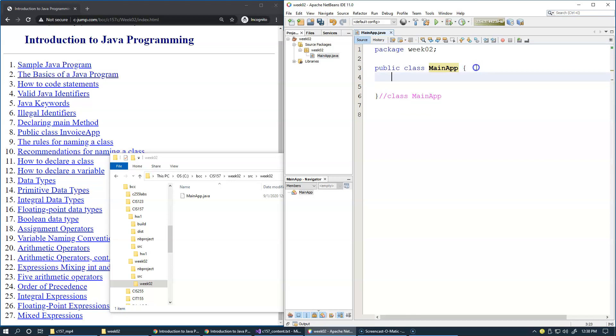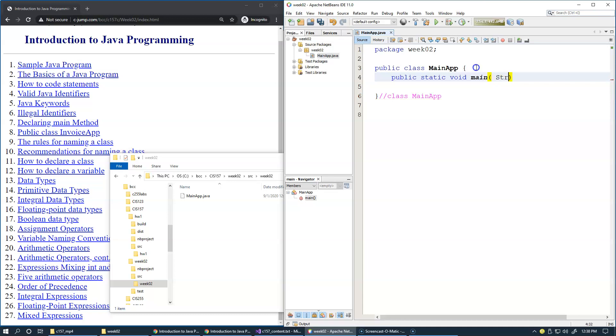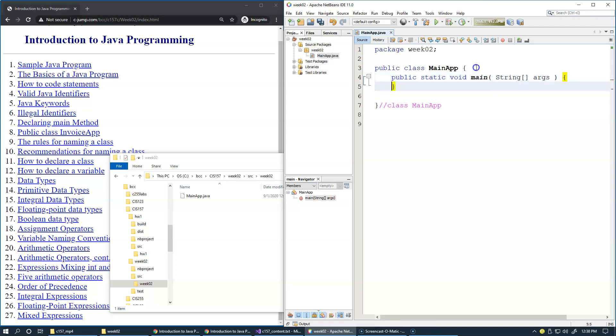Then I will create public static void main, which is our main method. It requires a parameter string array that's normally called args for arguments, and then I'll add the body to this main method.